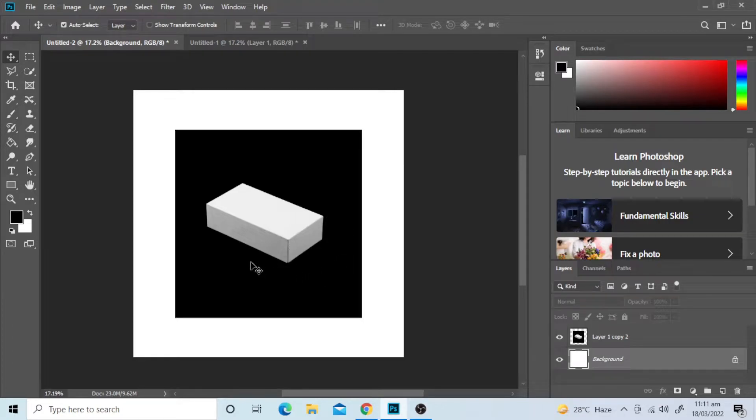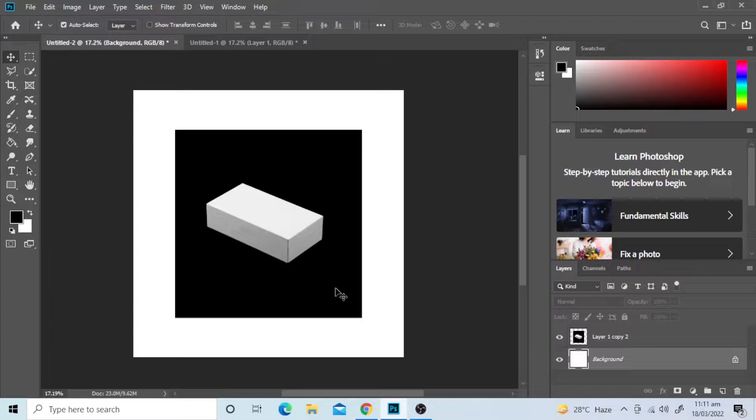Hey guys, in this tutorial, I'll show you how you can place any designs, pattern or logo on a box.